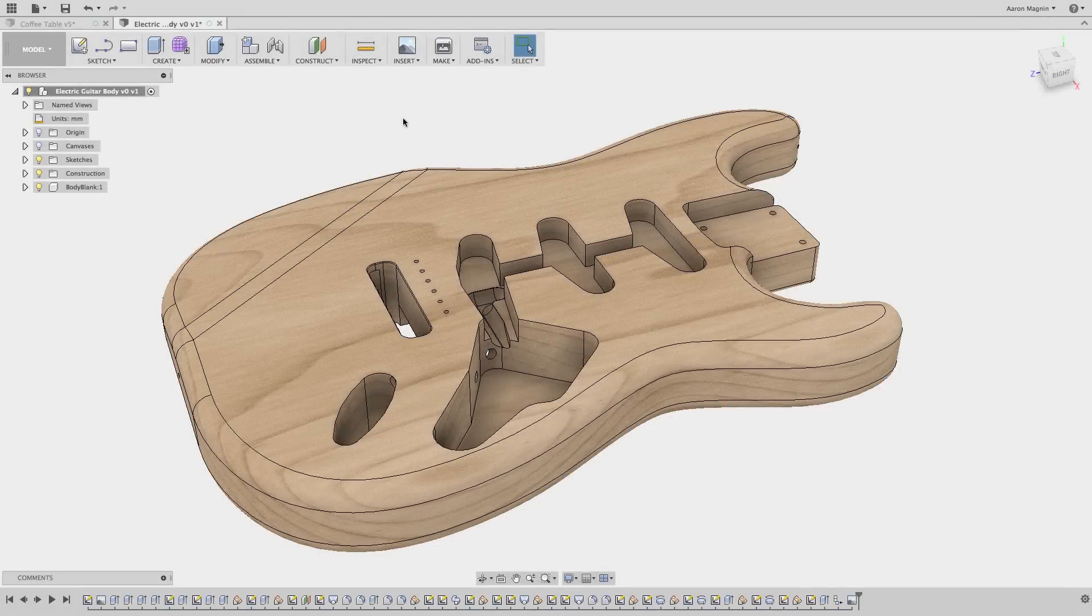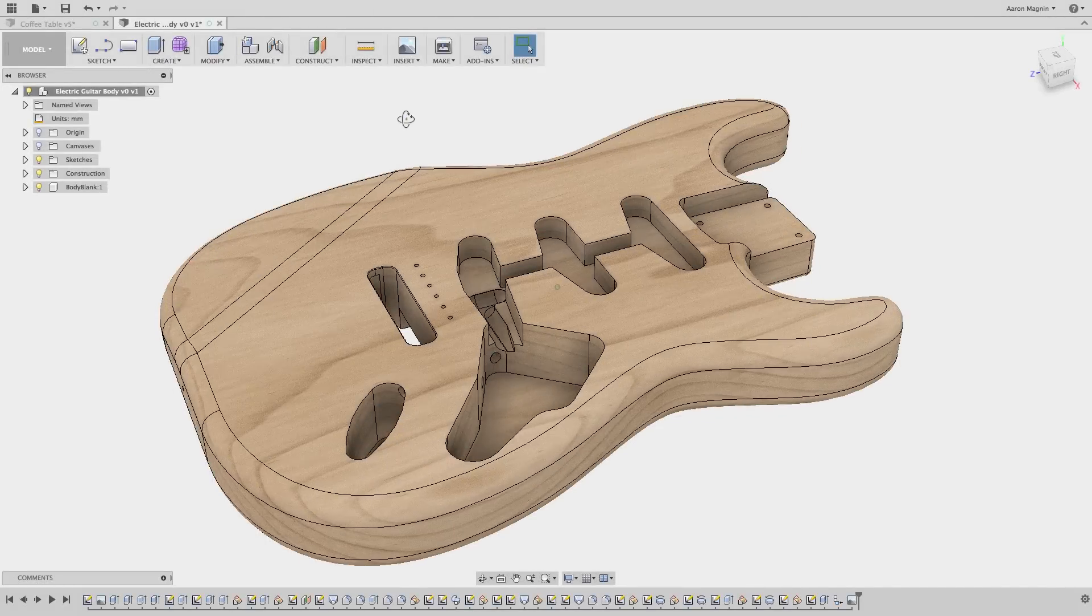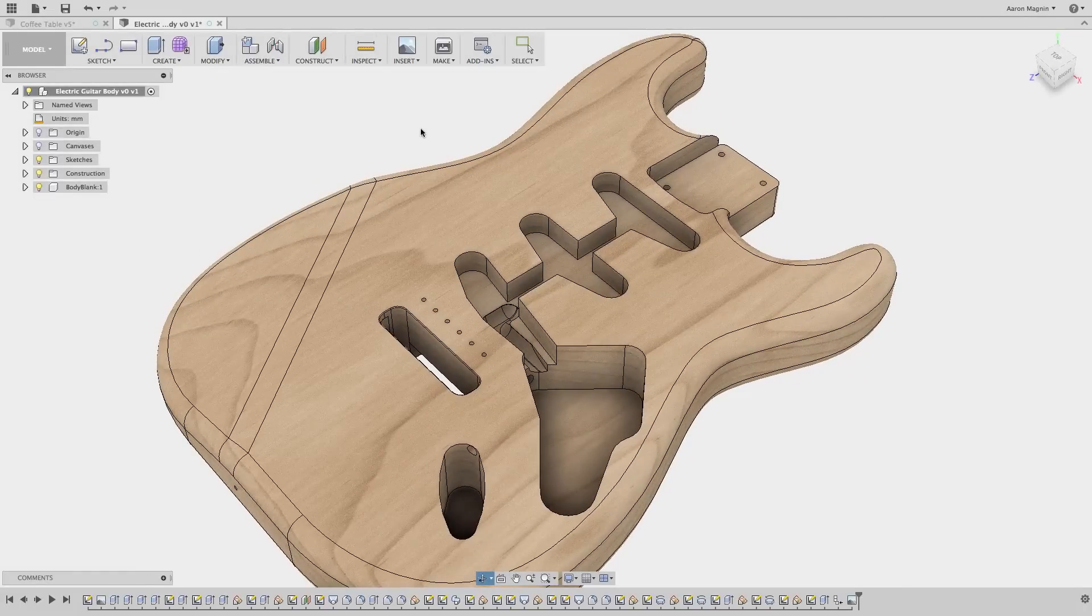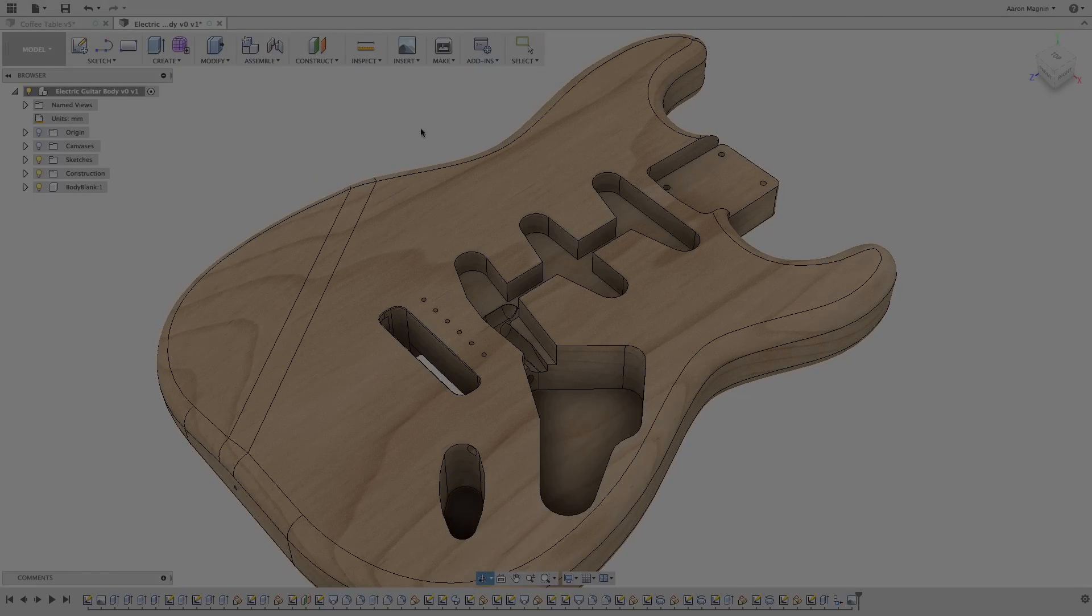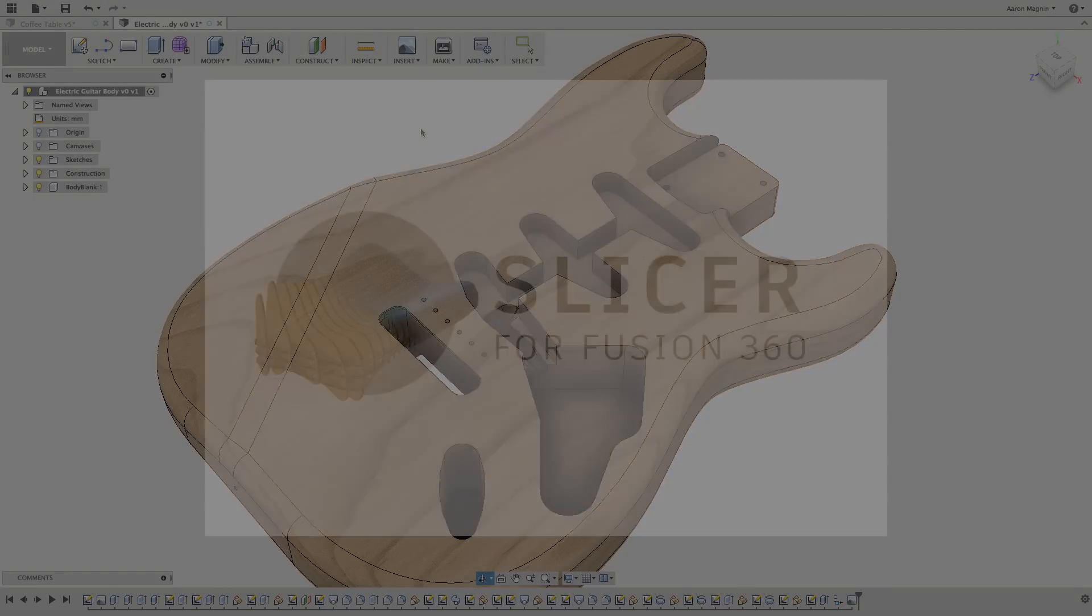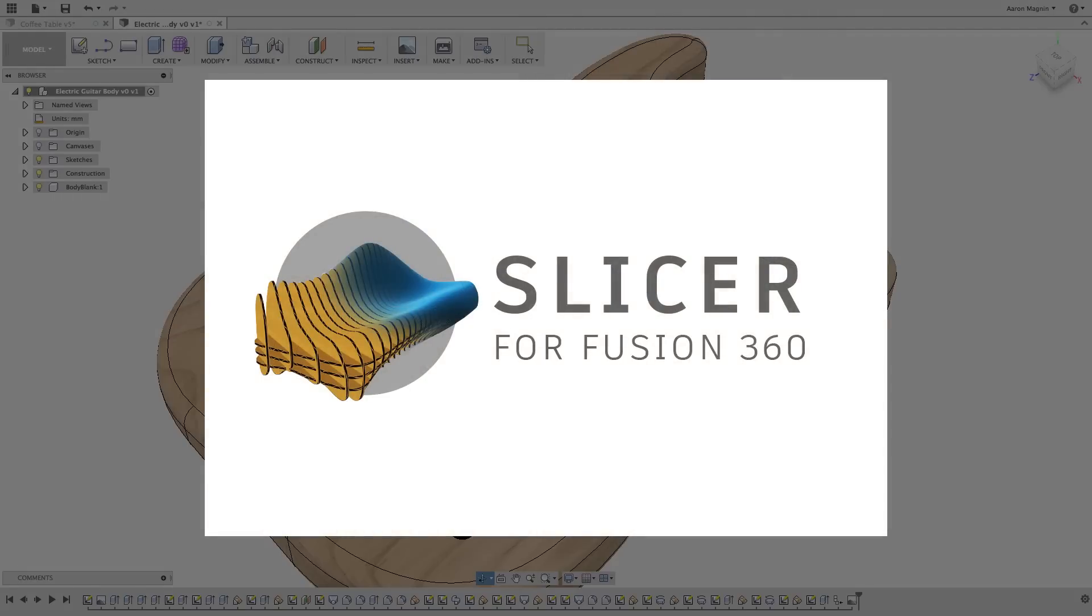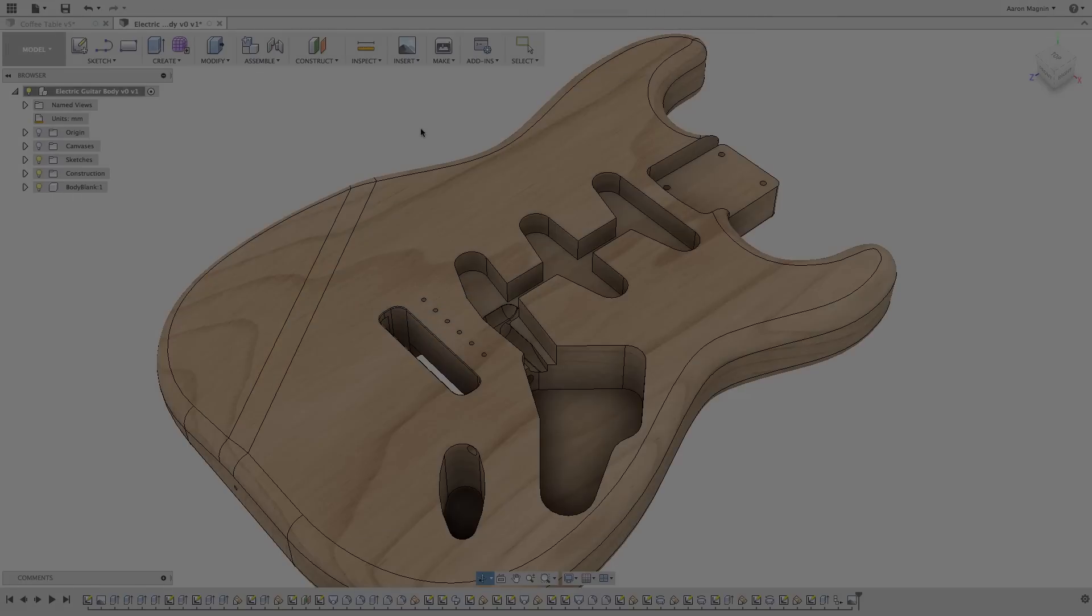This goes without saying, but design is but a small part of producing real products. So how can we turn this into something we can hold? Today that just got easier. Slicer for Fusion 360 will open up powerful production opportunities for makers everywhere.